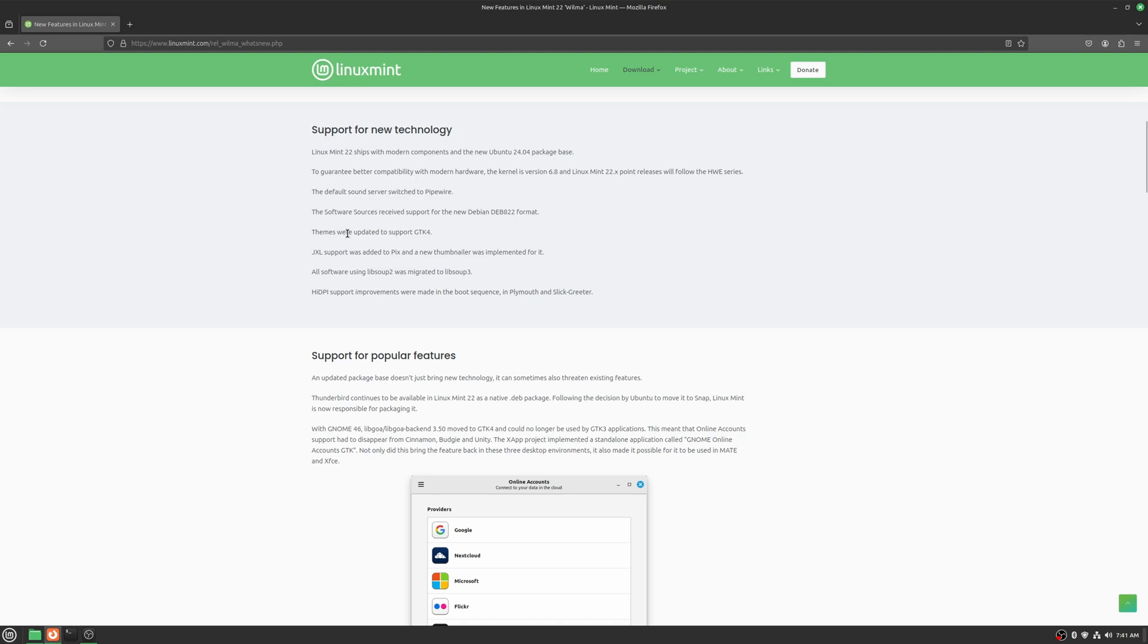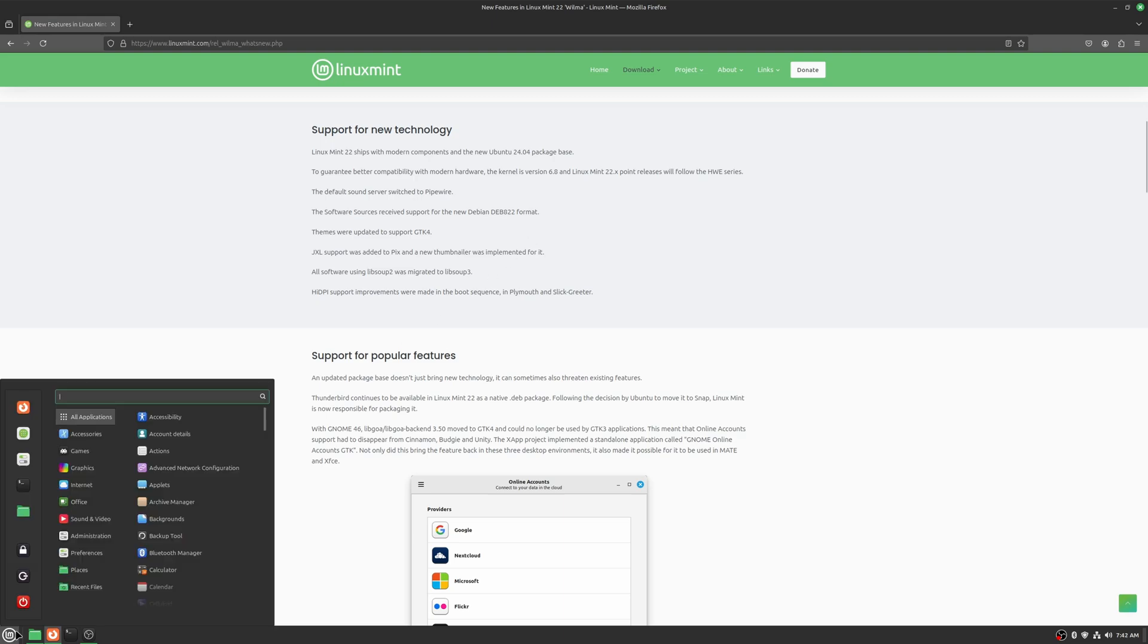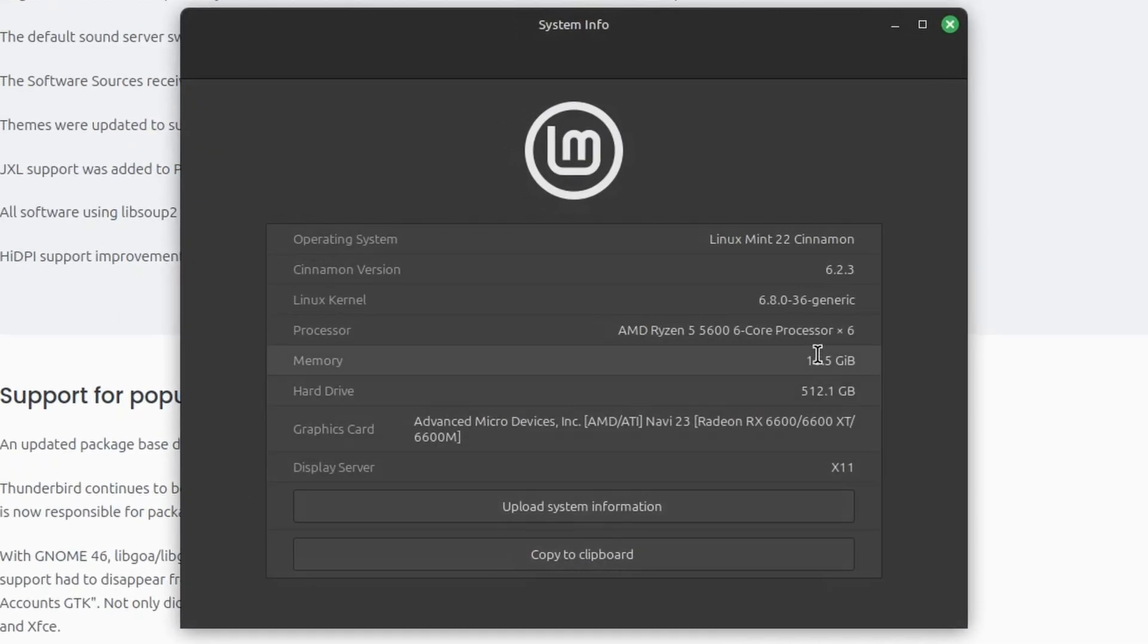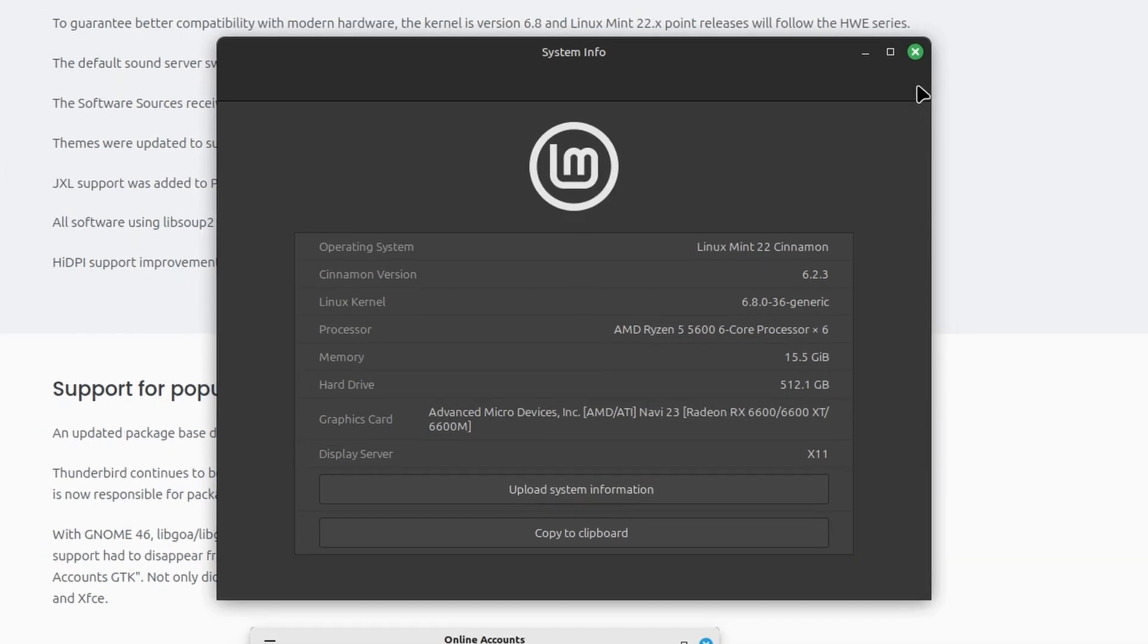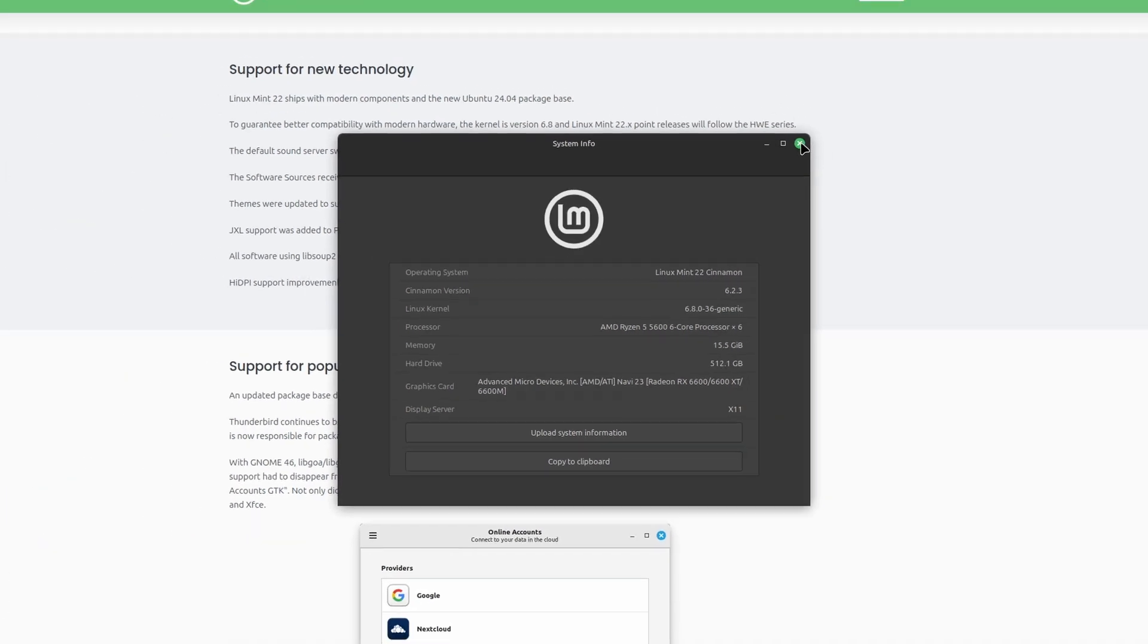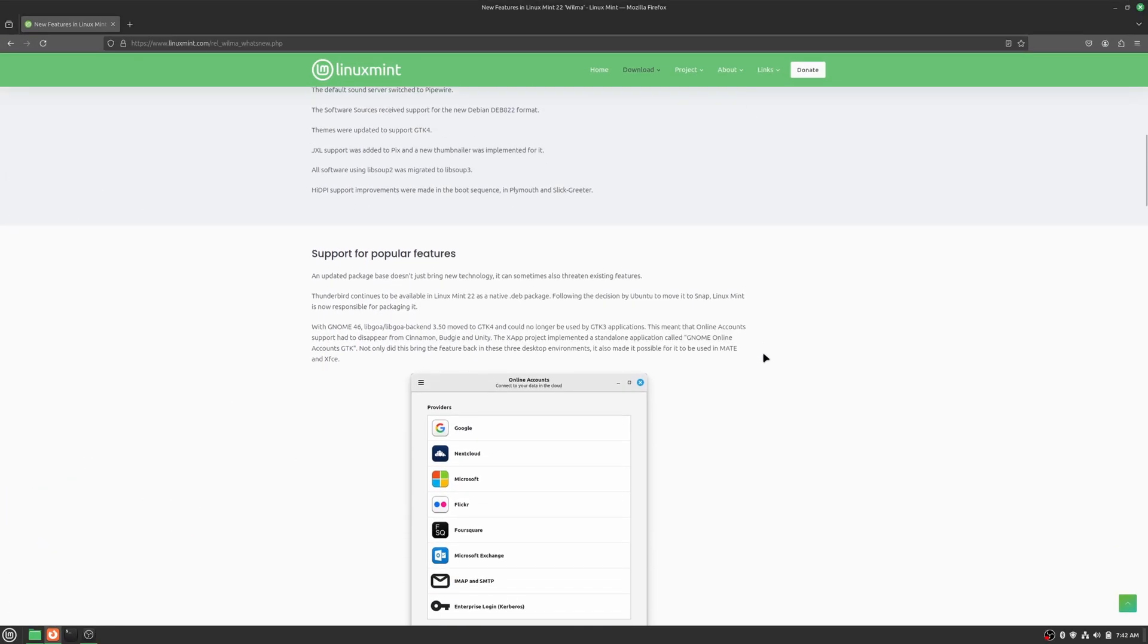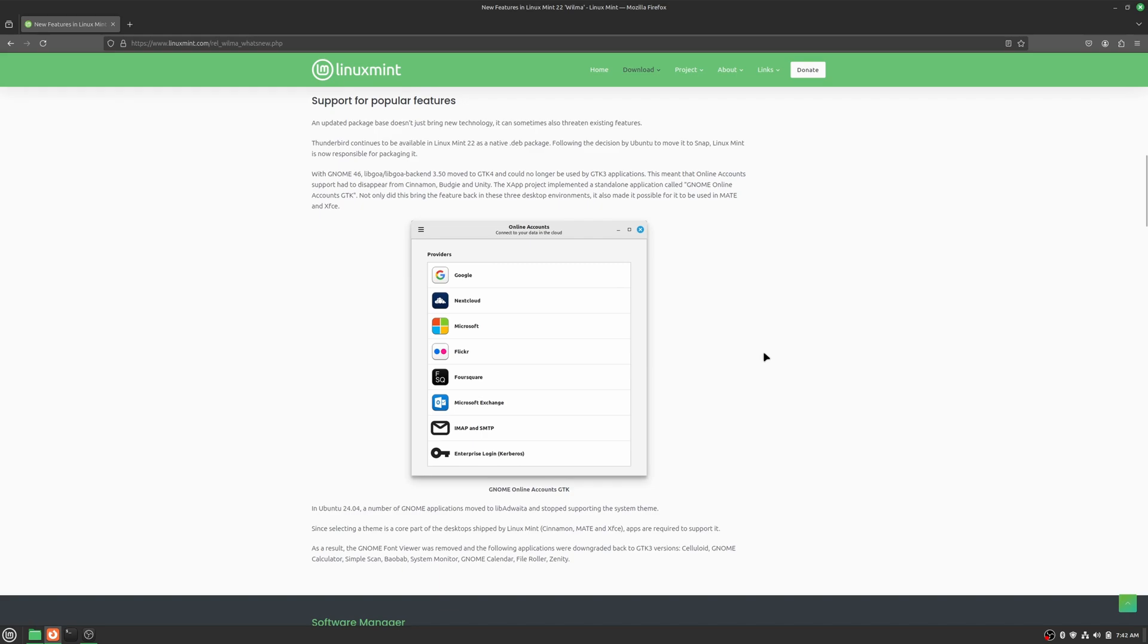The themes were updated to support GTK4. And also X11 is still the default. Let's go into system info. Yeah, the display server is still X11. You do have that experimental Wayland session that you can go into.